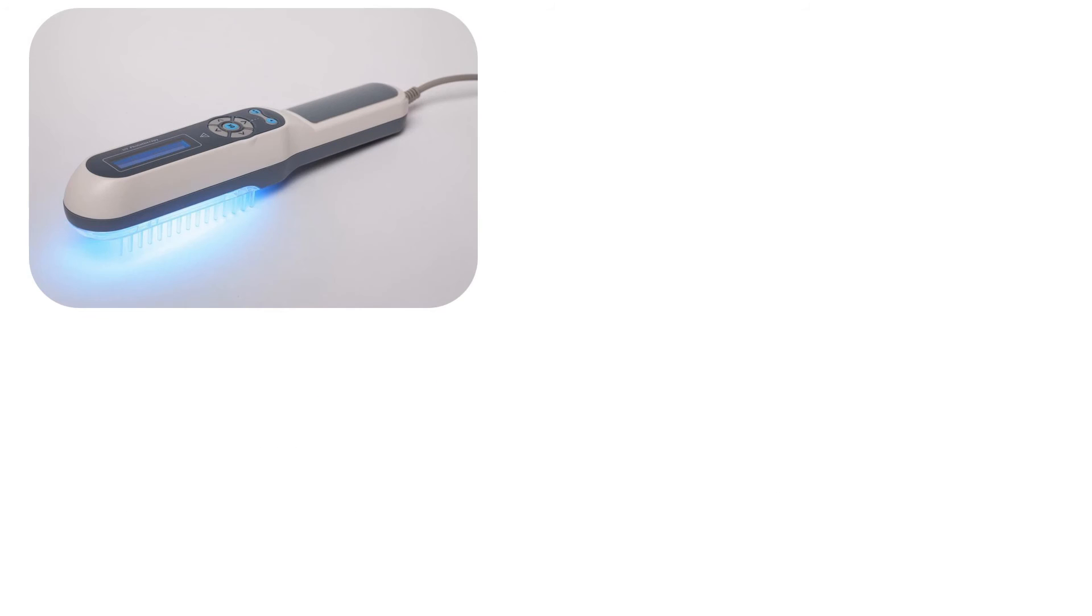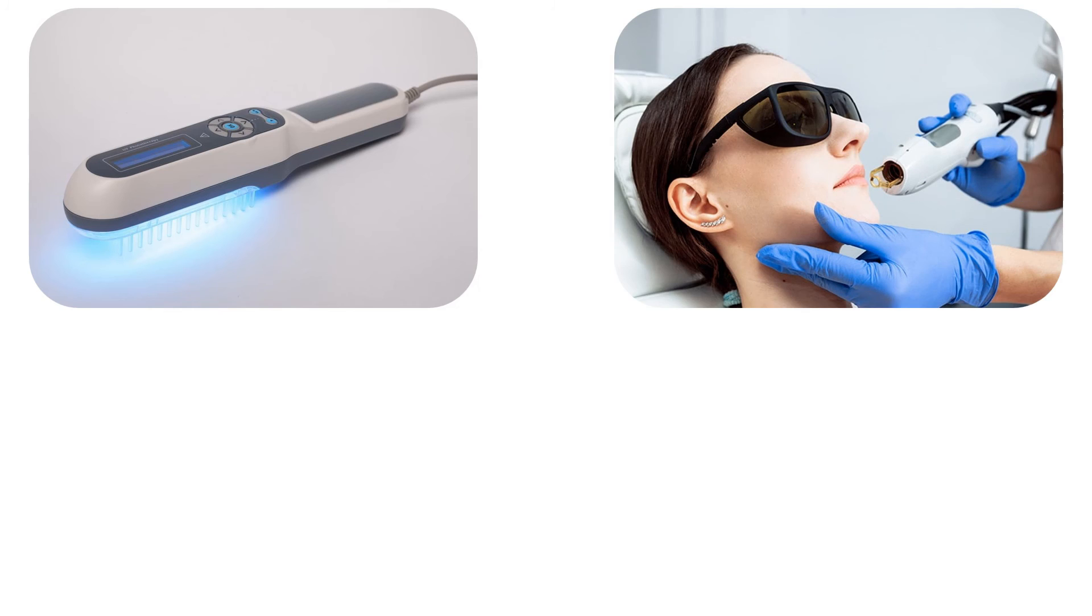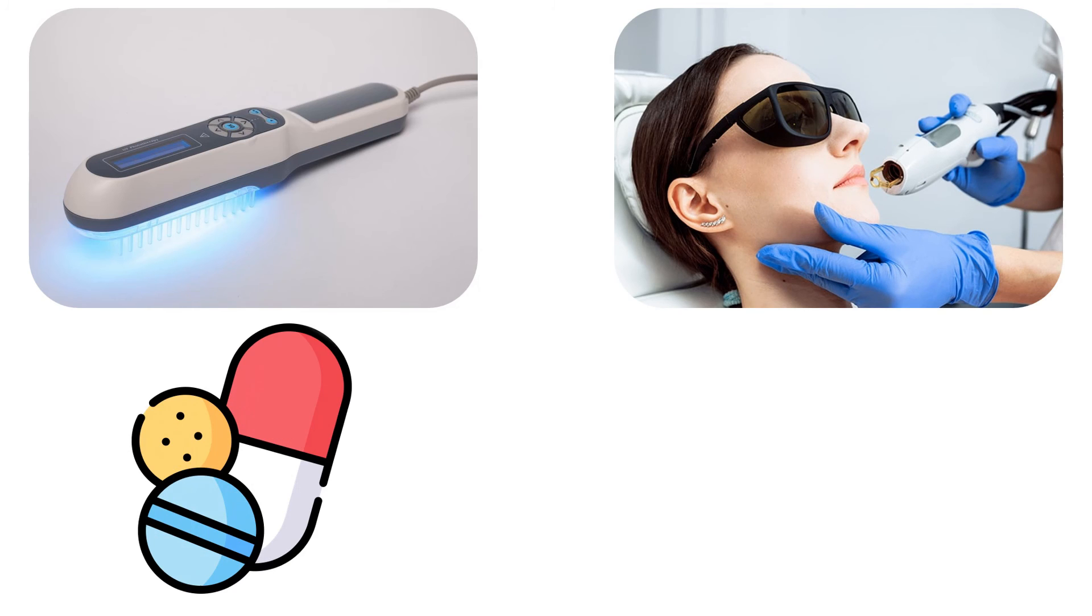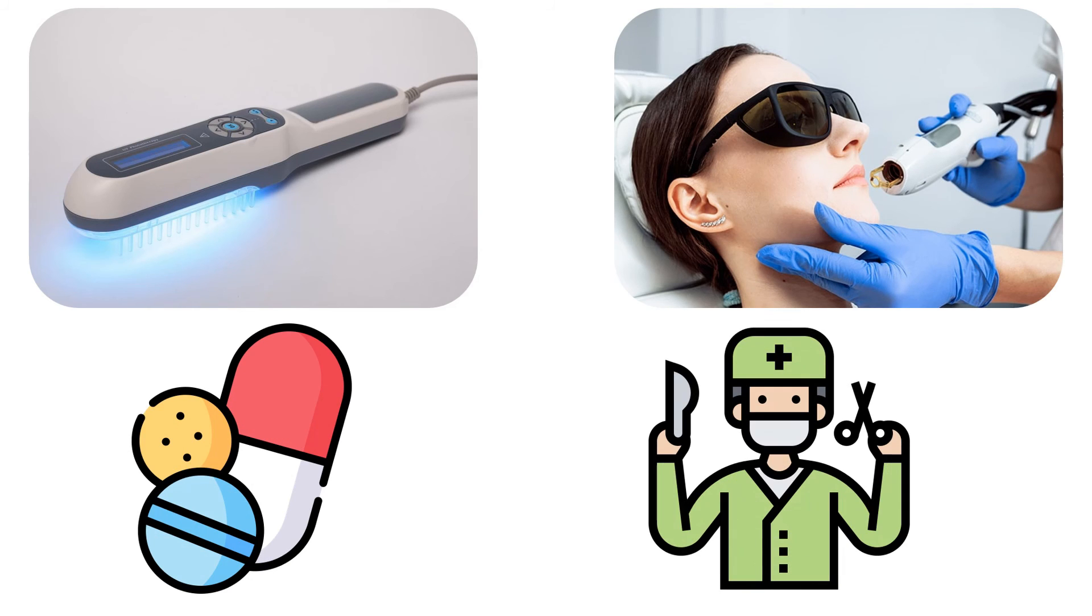Various types of treatment options are available for Vitiligo. Some of these include phototherapy, laser therapy, medical care, and surgical care. For patients with lighter skin, no intervention may be needed. Instead, protection from sunlight may be the best option to avoid the surrounding normal skin becoming tanner, making the lesions prominent.